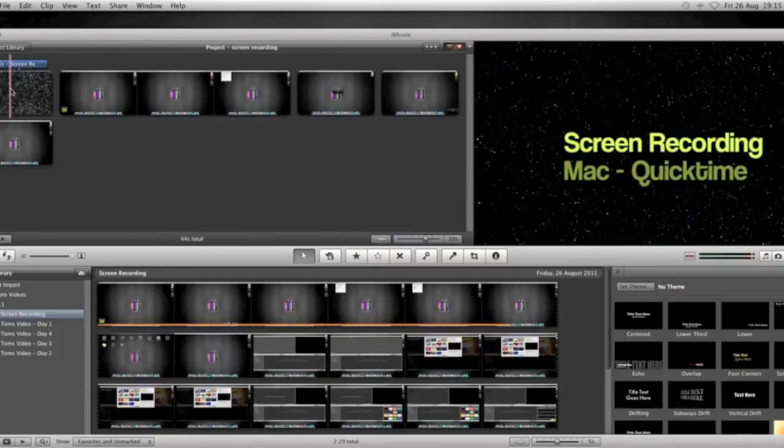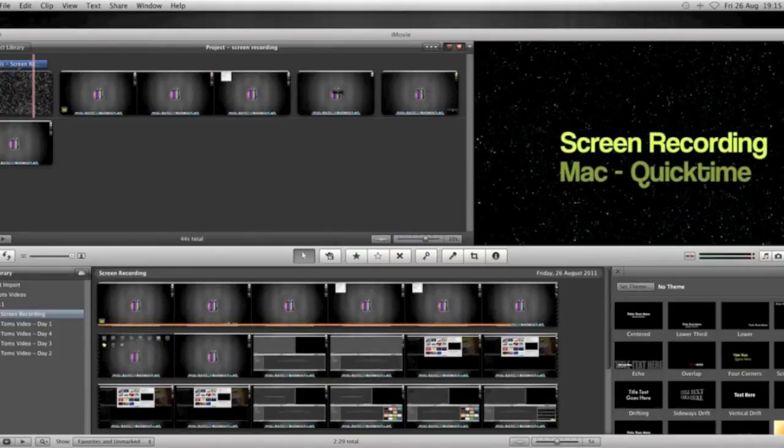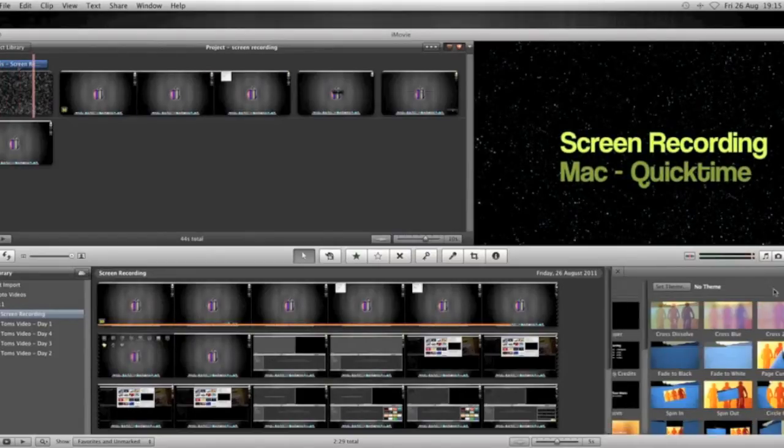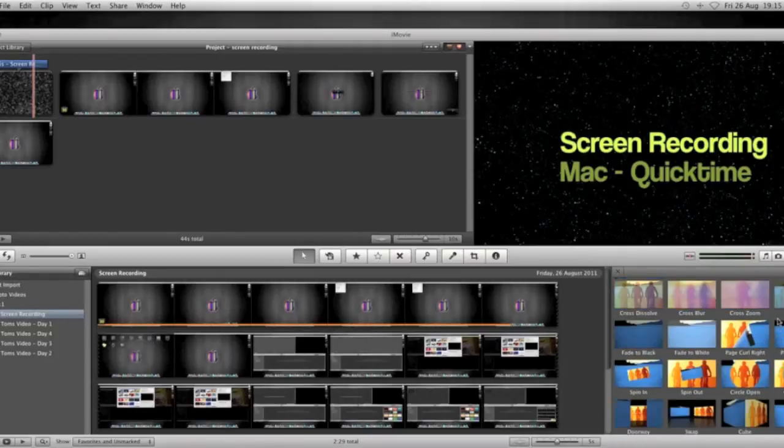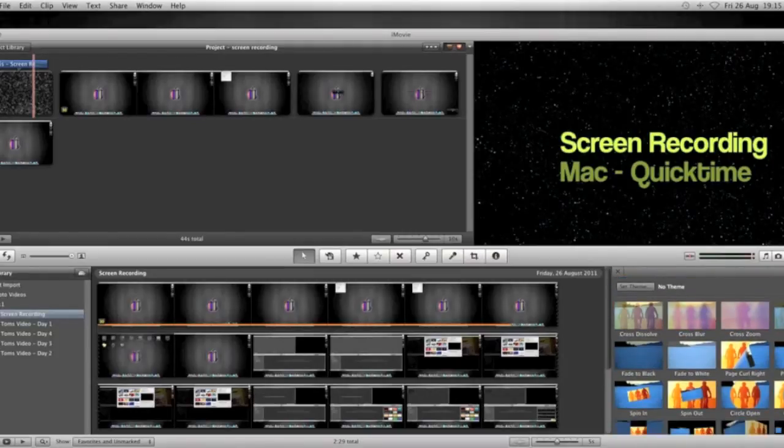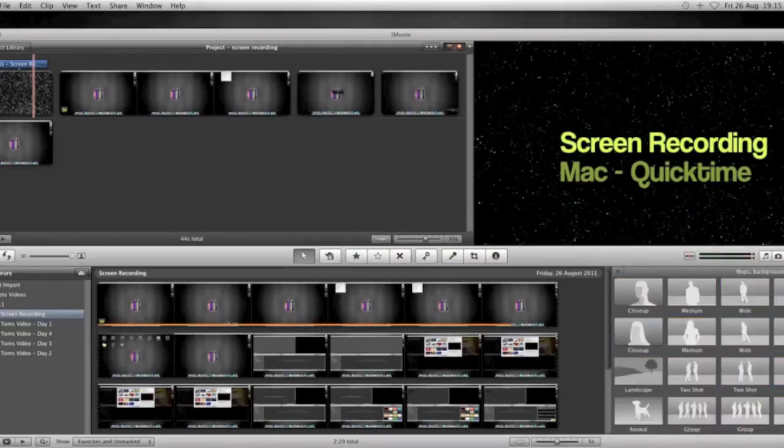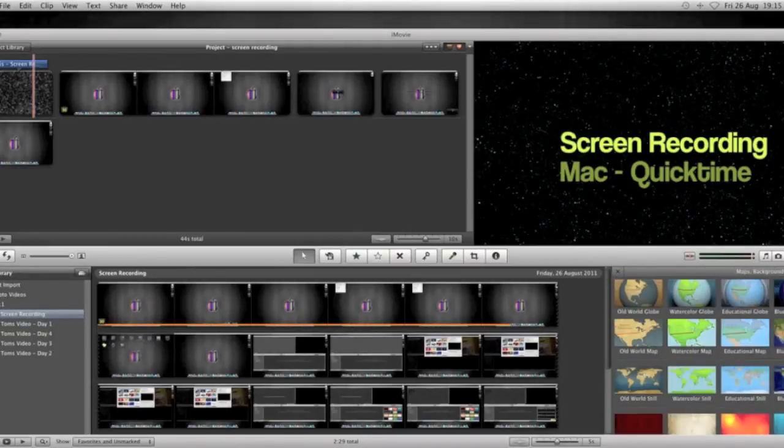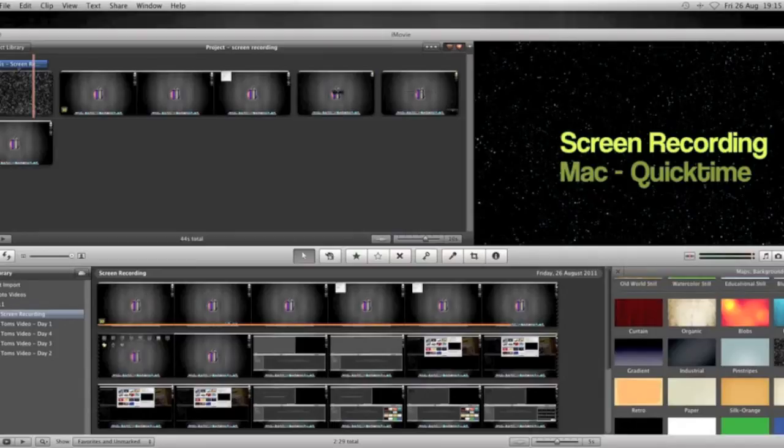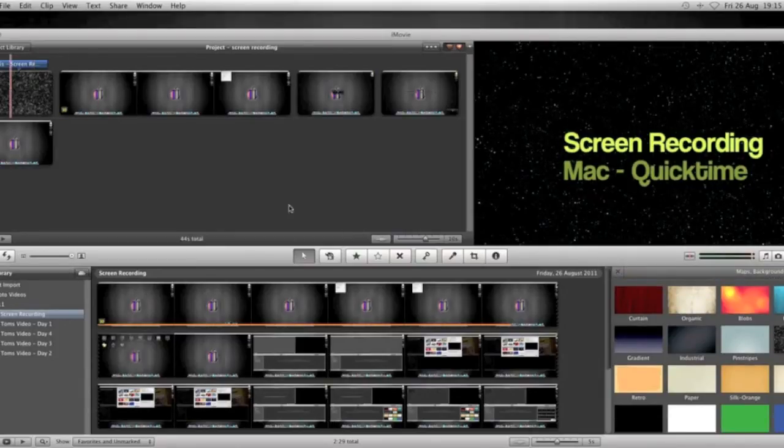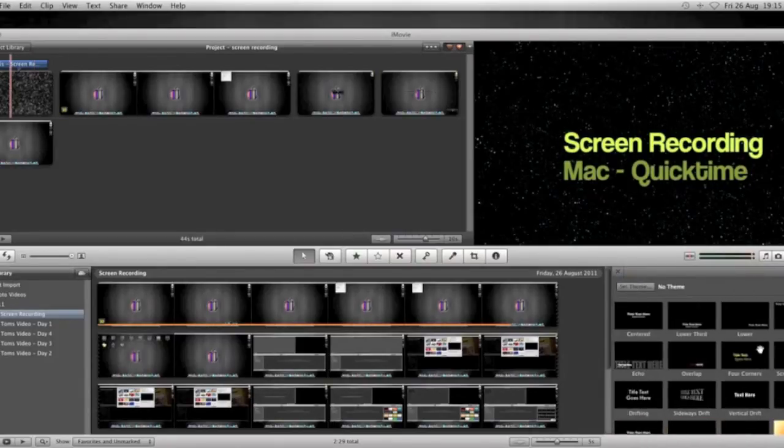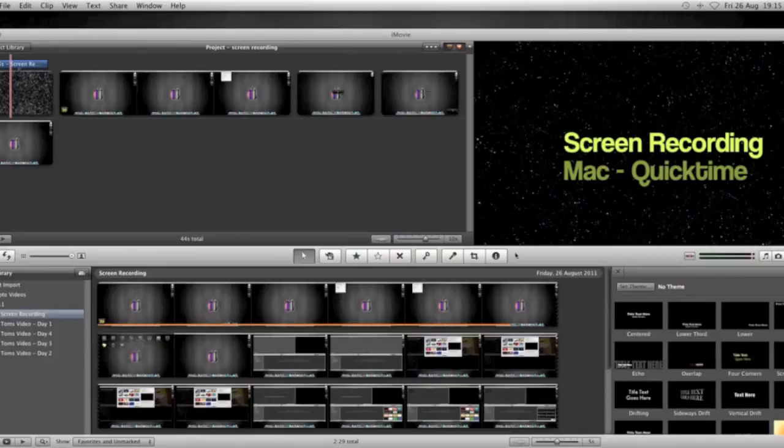Okay, to get these sort of intro things here, all I've done is, sorry you can't see this on the screen, I've gone over to the Maps, Backgrounds, and Animatics, the far right hand button, the little globe, I've selected the background that I want, which is the sort of stars, if you like, and I've dragged and dropped it over to the start of my movie.